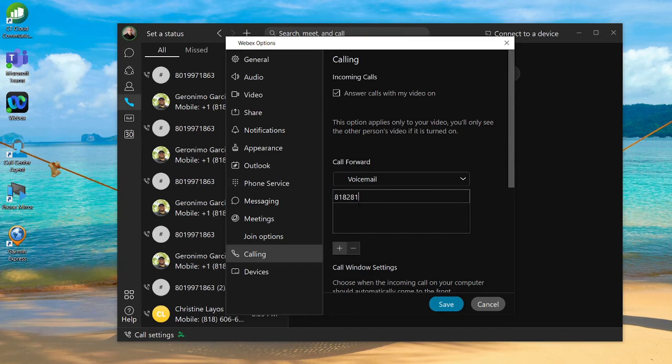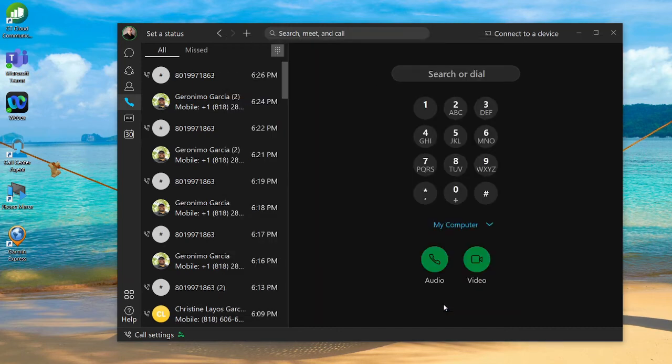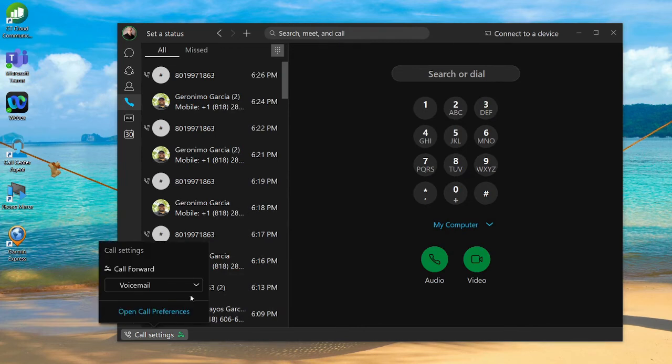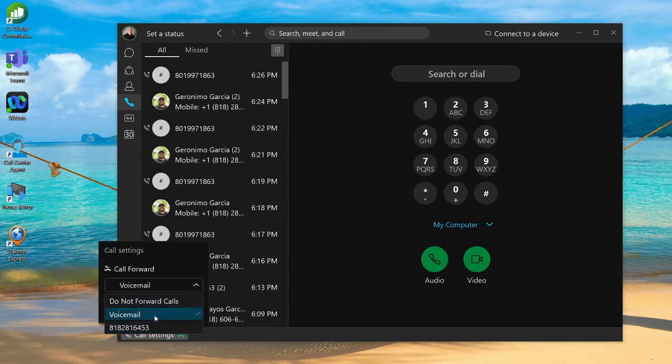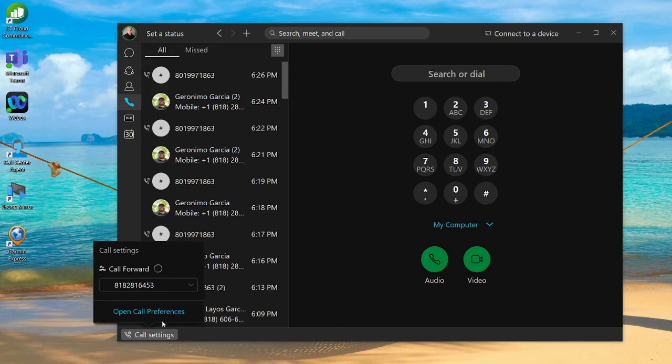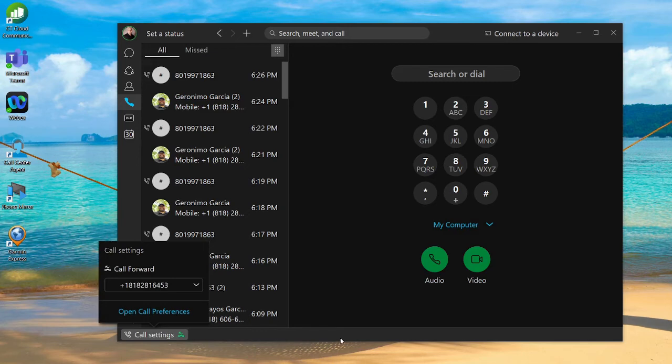I'm going to hit save. Now in my call settings, I have not only my voicemail, but now I can also forward to my cell phone. And that is how you do call forwarding in your Webex application.